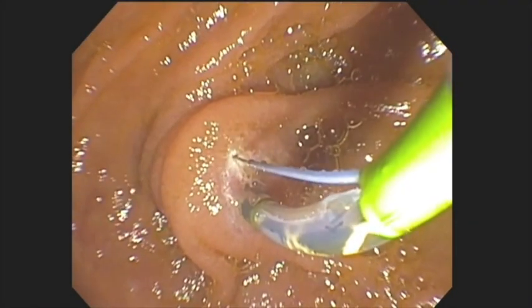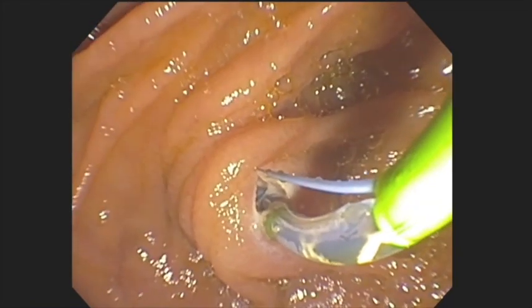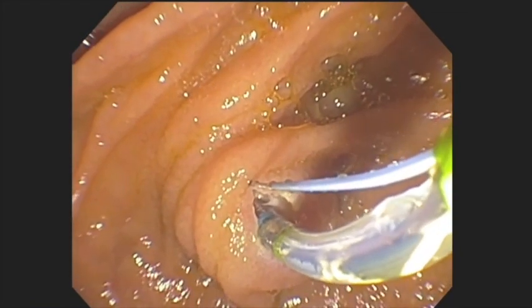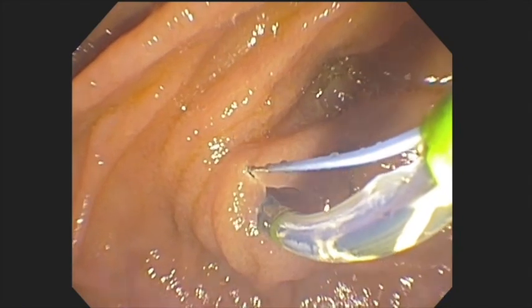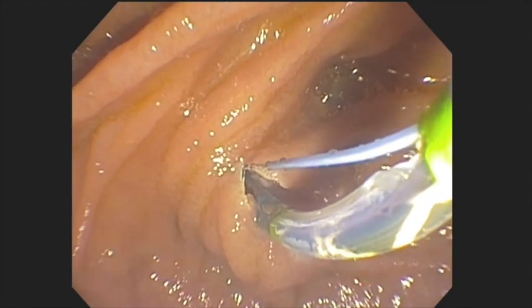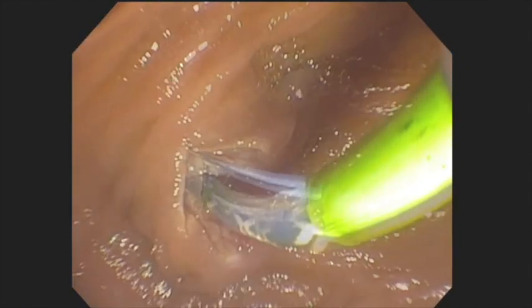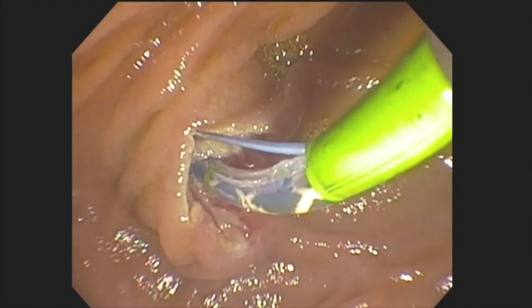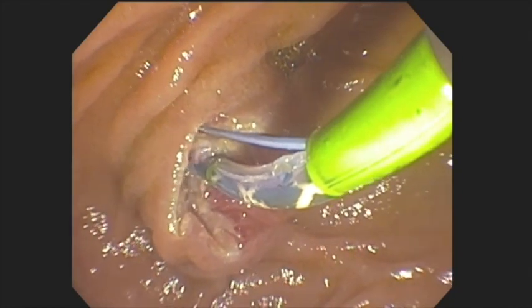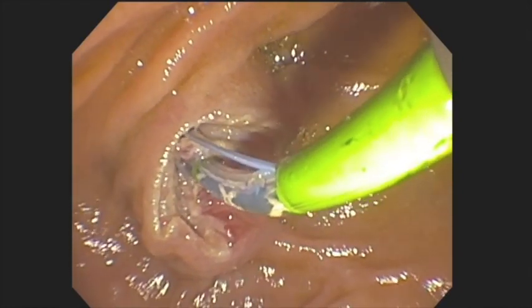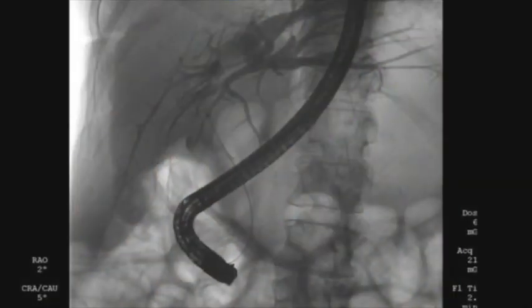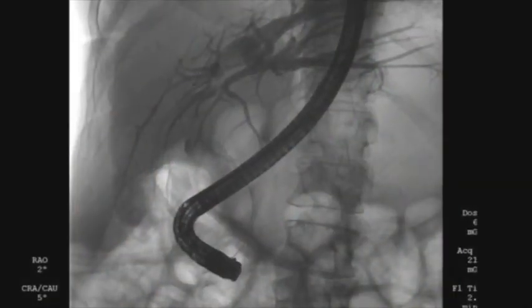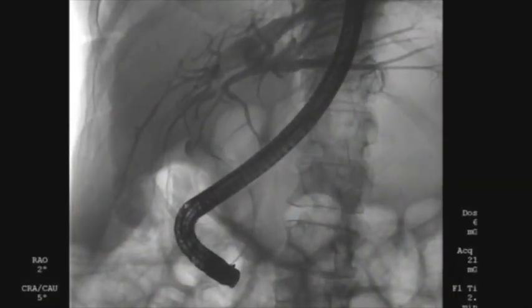The tip of the sphincterotome is inserted inside the bile duct. The sphincterotome is then flexed slightly and the sphincterotomy is performed in the 11 o'clock orientation up to the junction between the major papilla and the duodenal fold. The bile duct stone was then removed using a stone retrieval balloon.